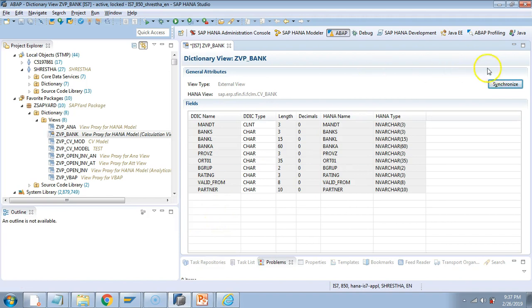I hope you will be able to remember this. This is something which you cannot forget or you cannot miss. So synchronize is the button. So if someone asks you how do you sync the changes in the HANA model with the view proxy, the answer is the synchronize button.